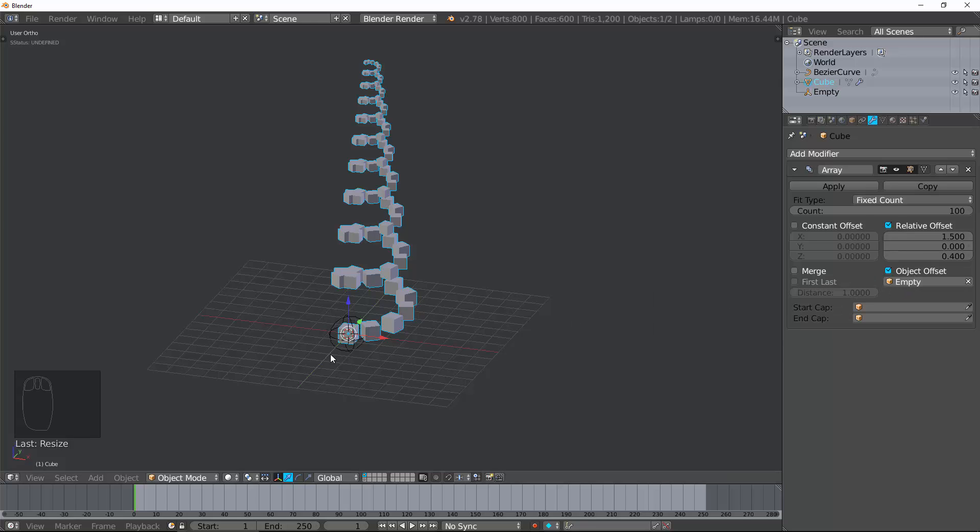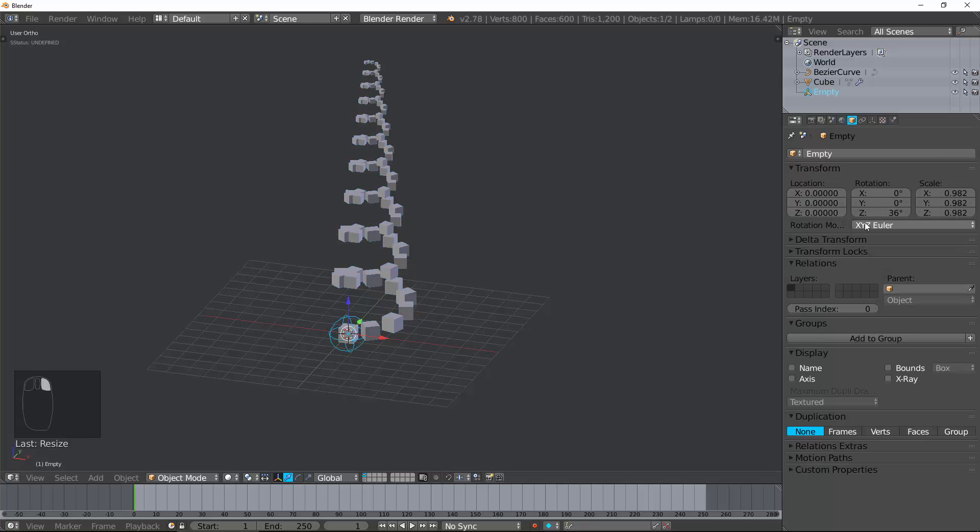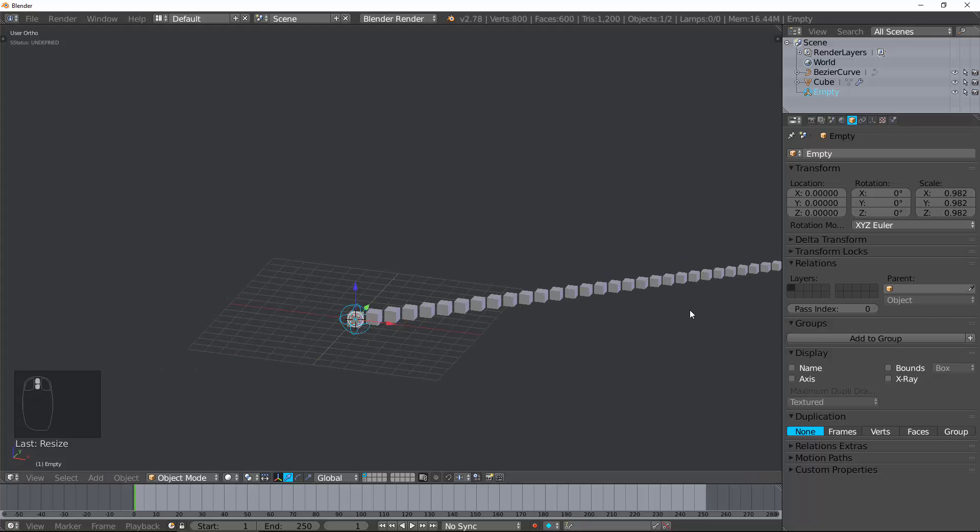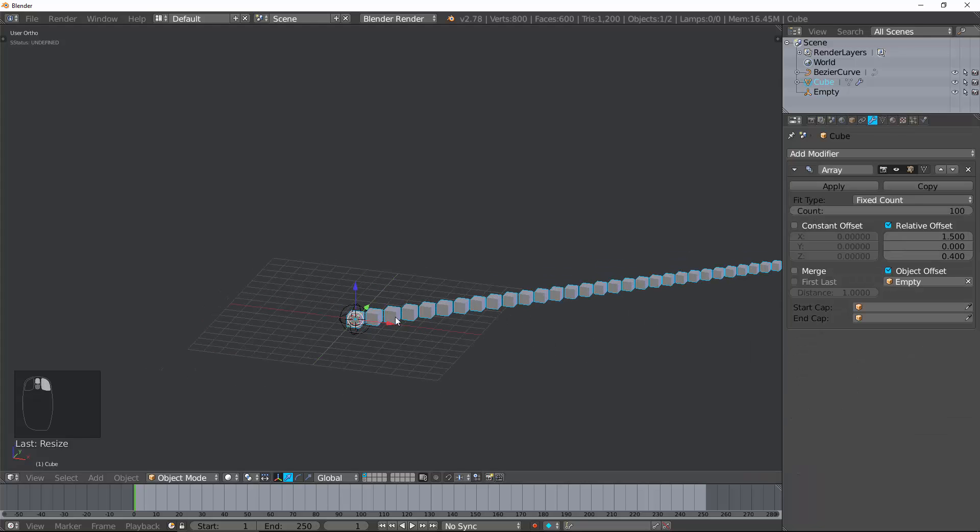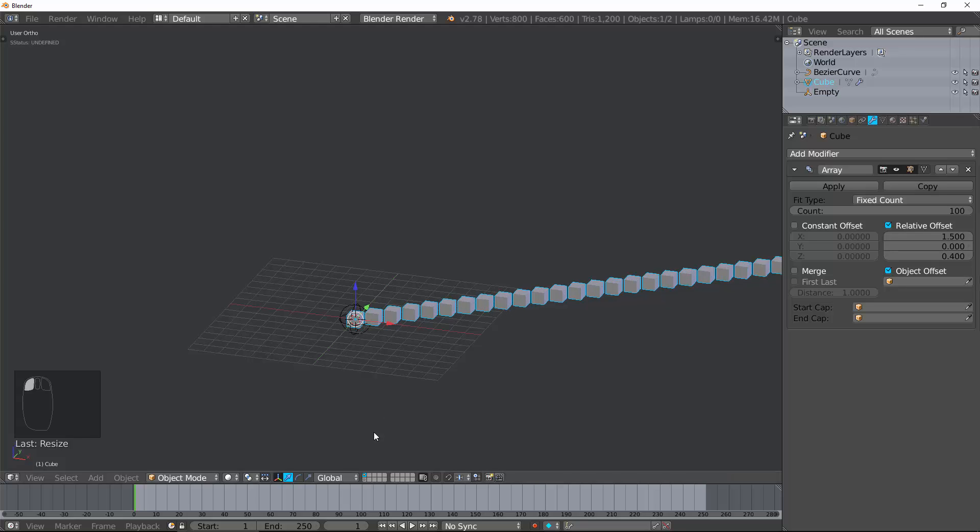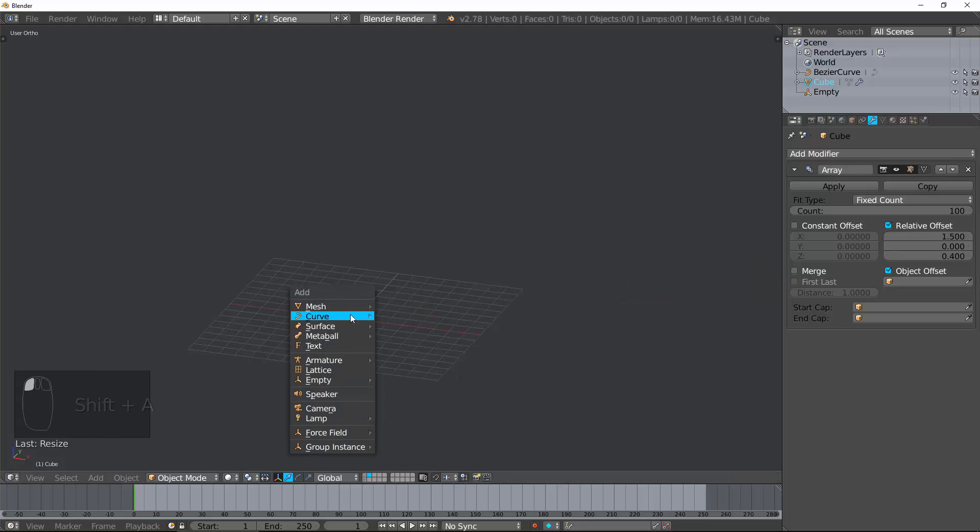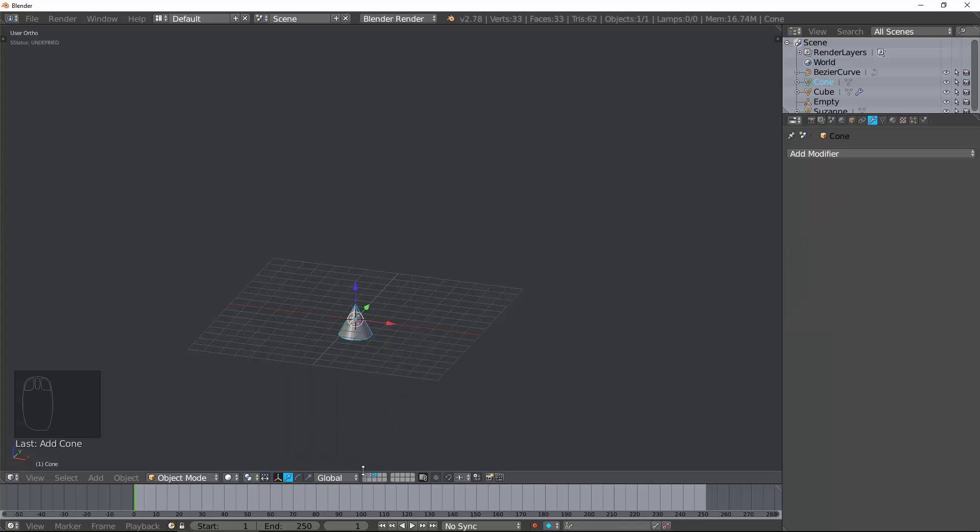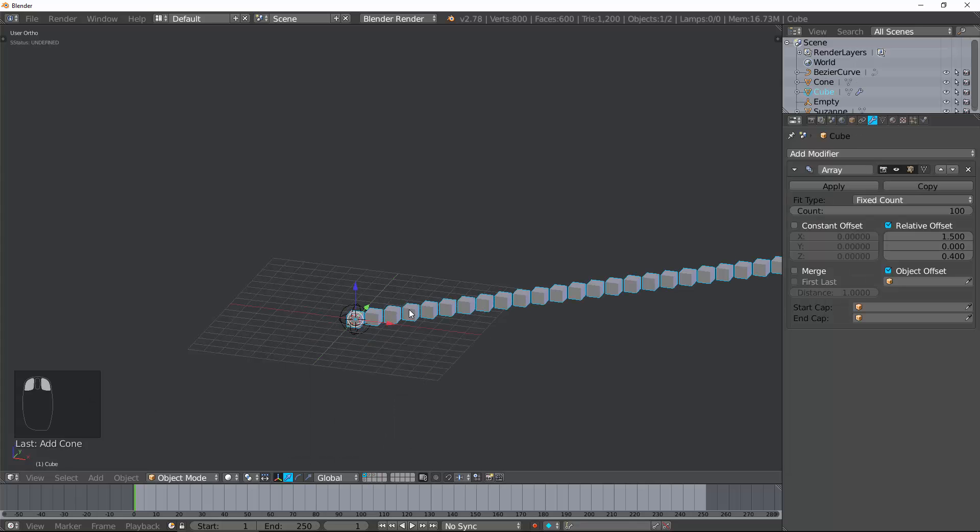Now, the last options are a start cap and an end cap. This, very simply, let's go ahead and create a Suzanne and create a cone and put Suzanne as the start cap and the cone as the end cap. It just basically puts geometry at the start and the end of the array.